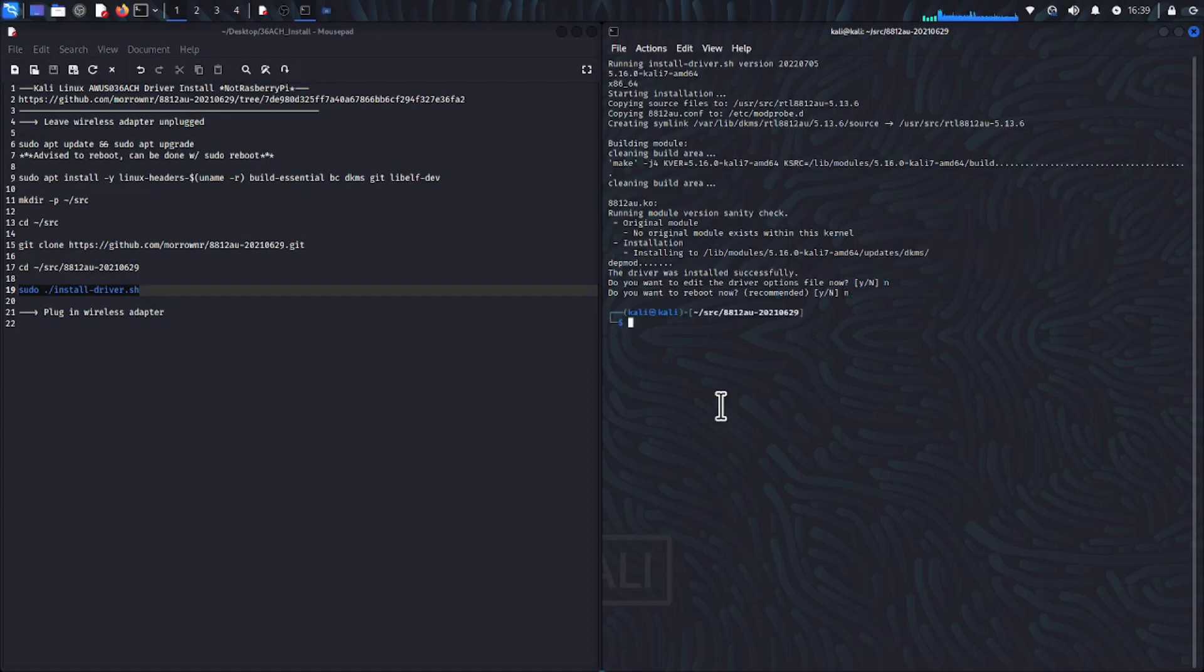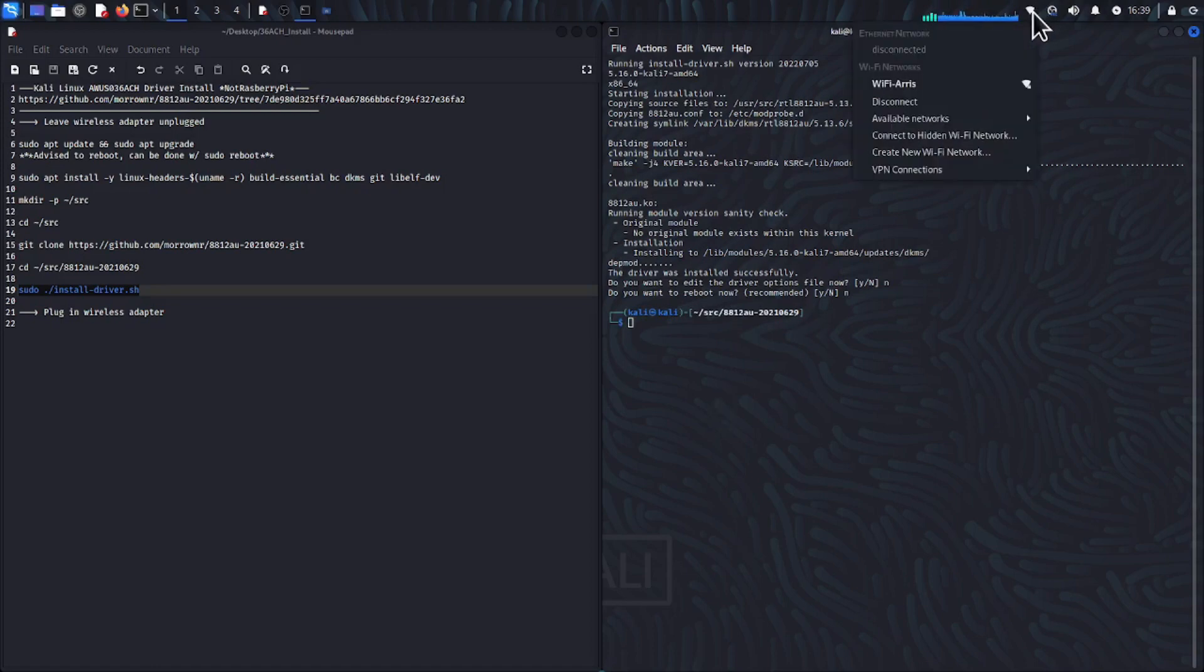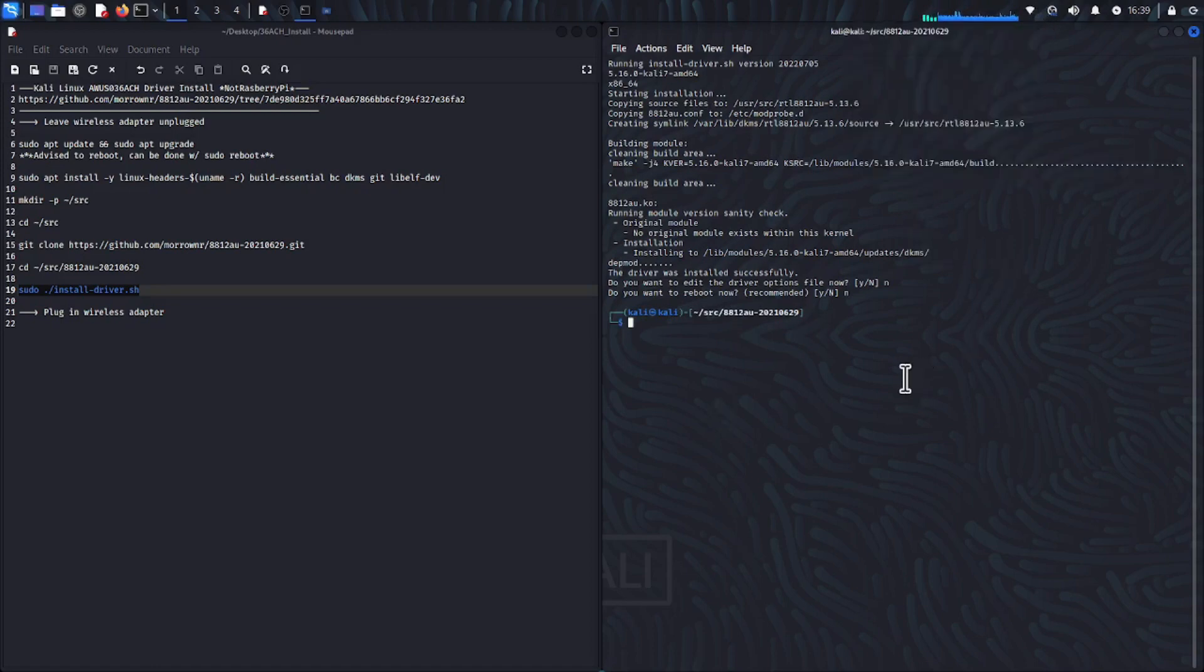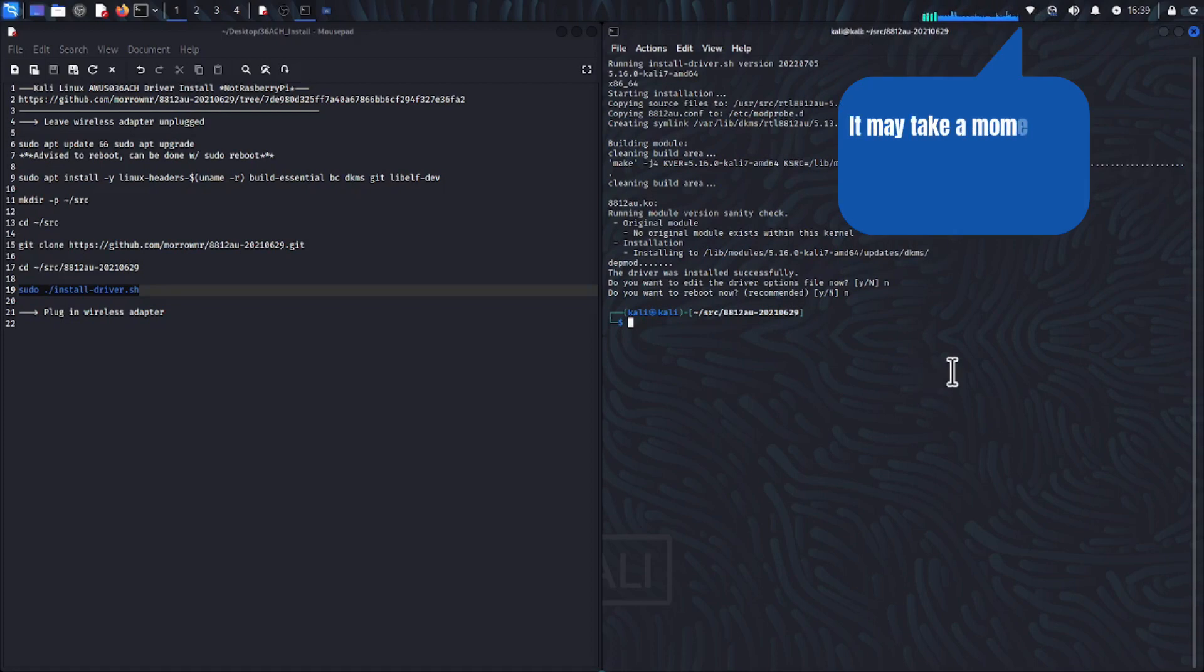At this point we can plug in our new Alpha Networks AWUS036ACH. It may take a moment to appear in the interface, otherwise we are good to go.